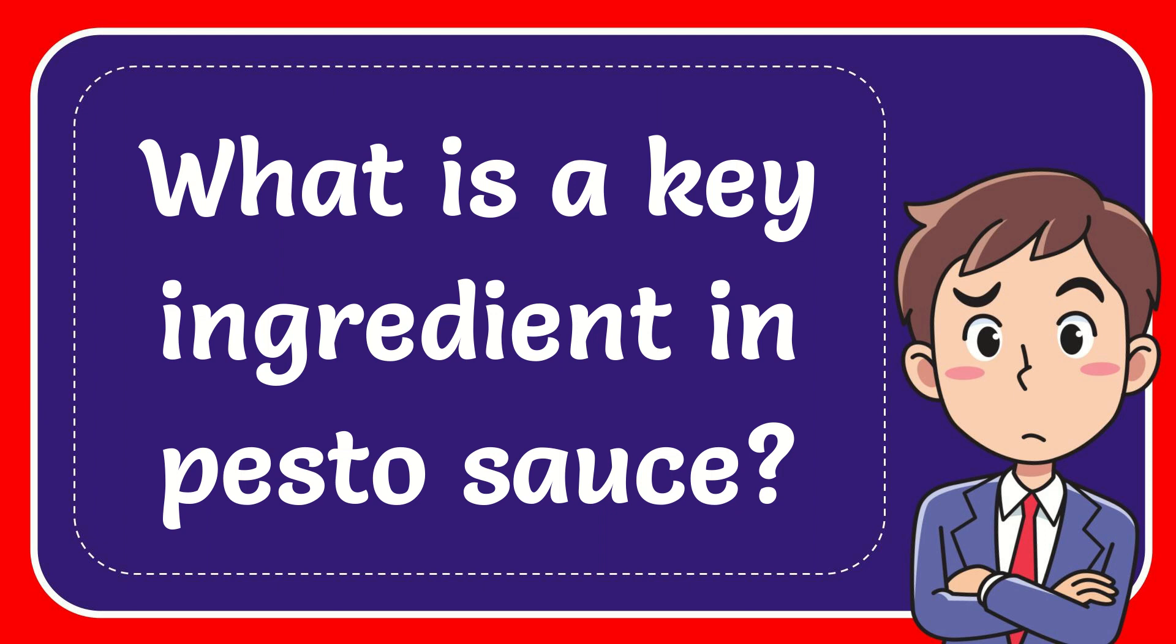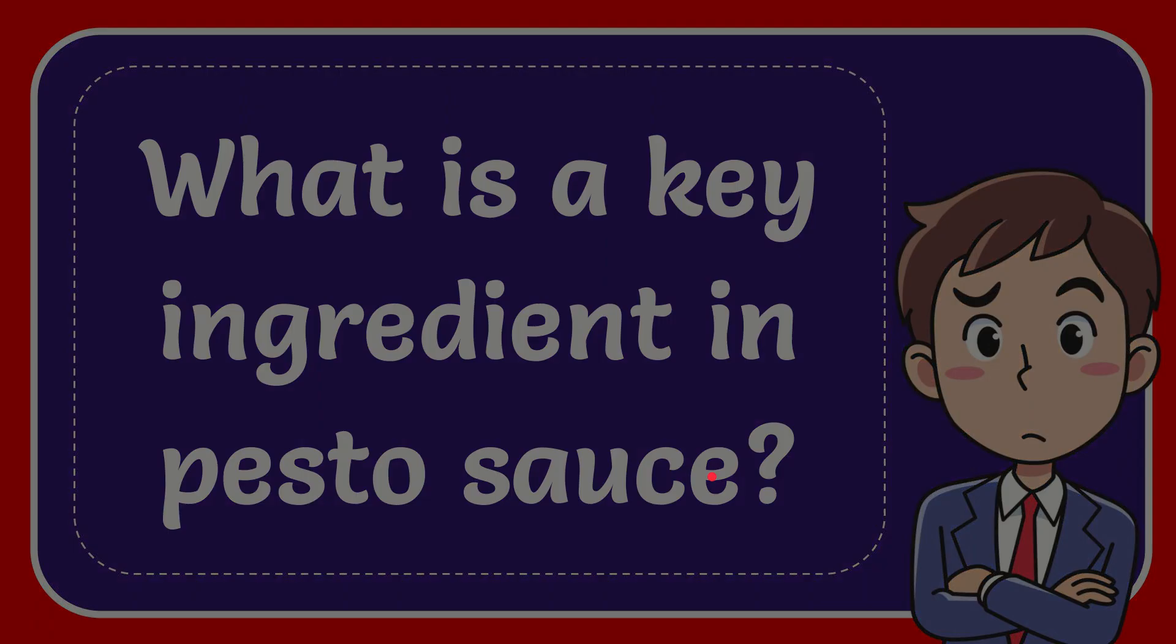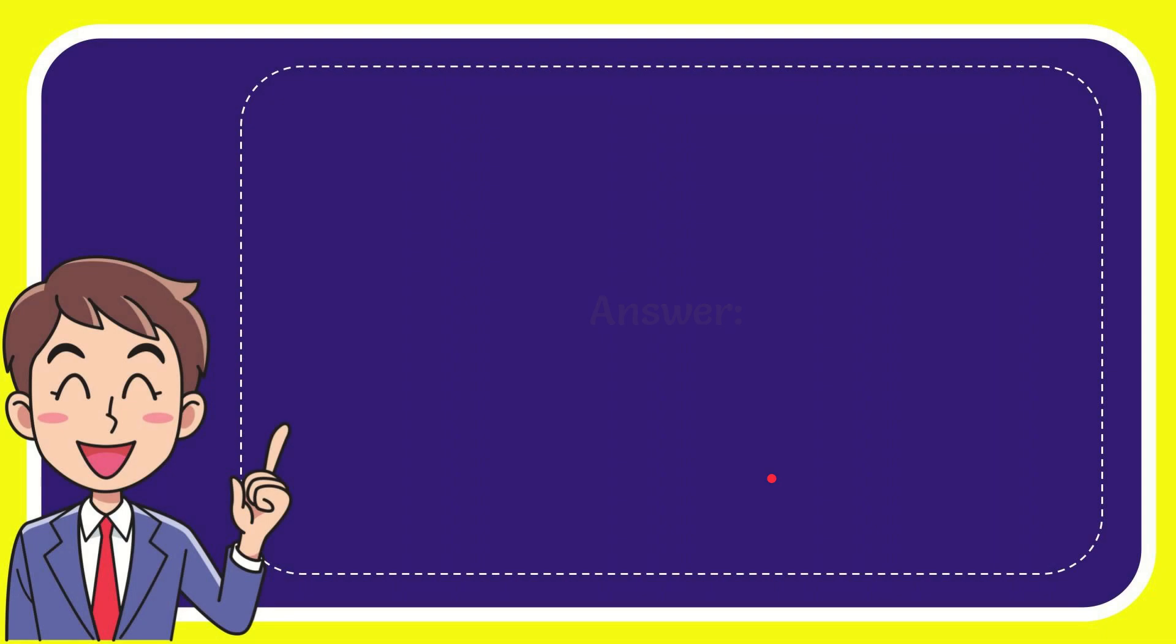I want to give you the answer for this question. The correct answer is pine nuts.